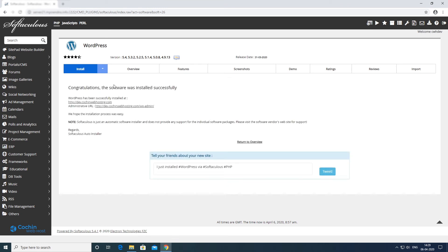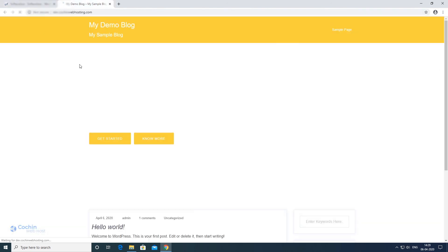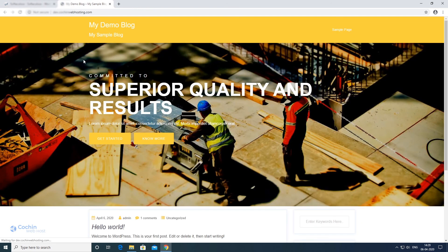Installation has been completed. You can now access your WordPress website.